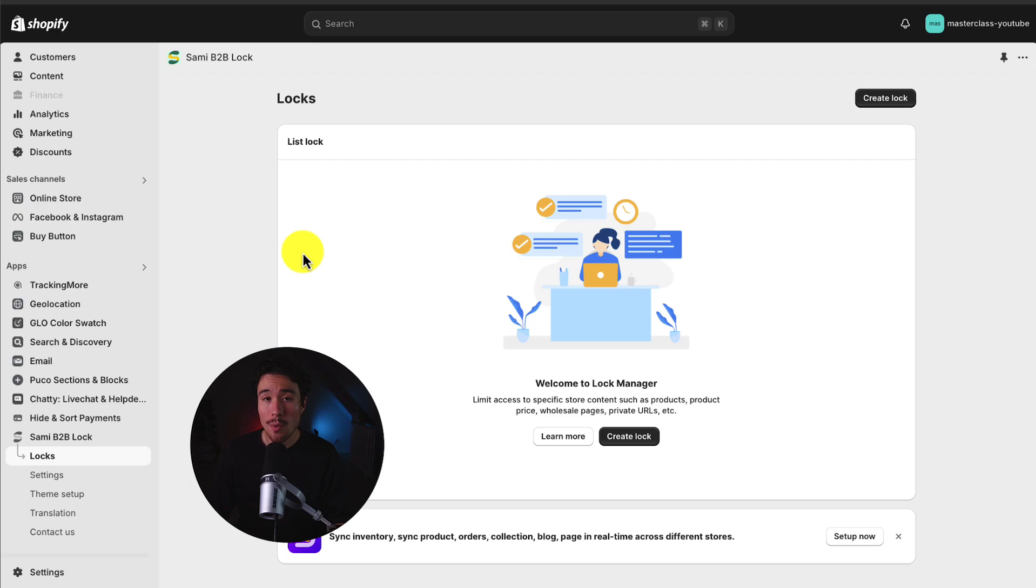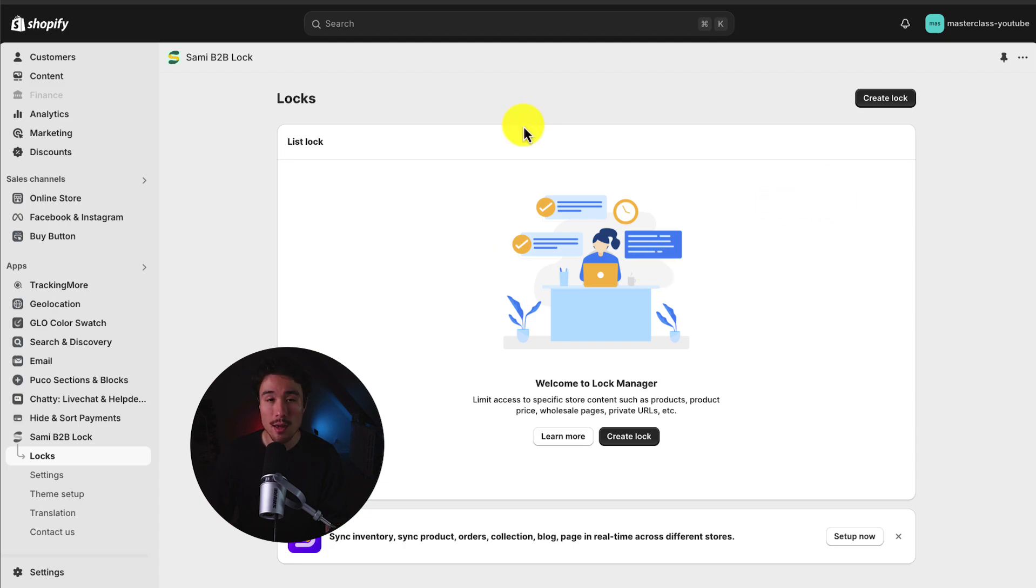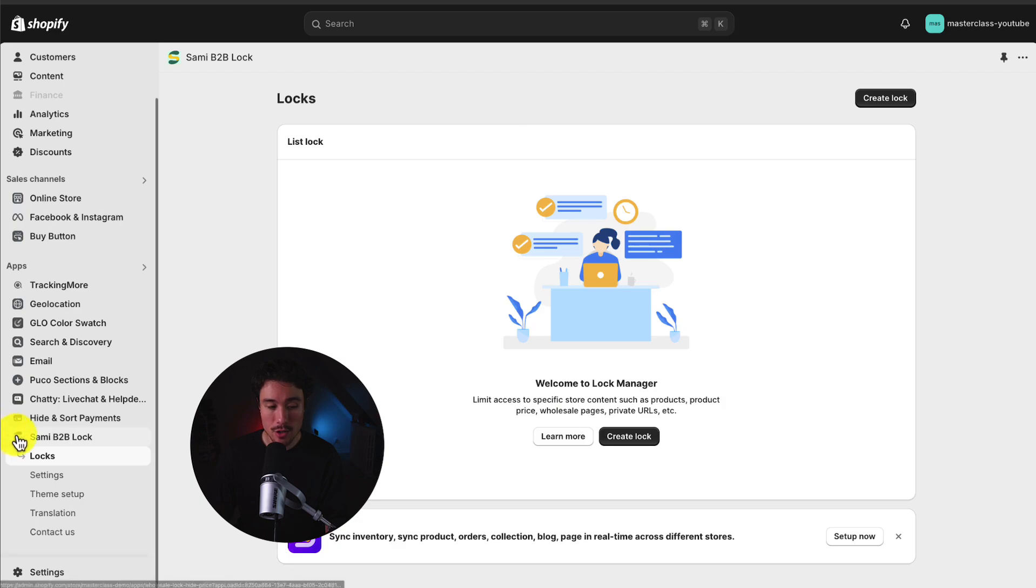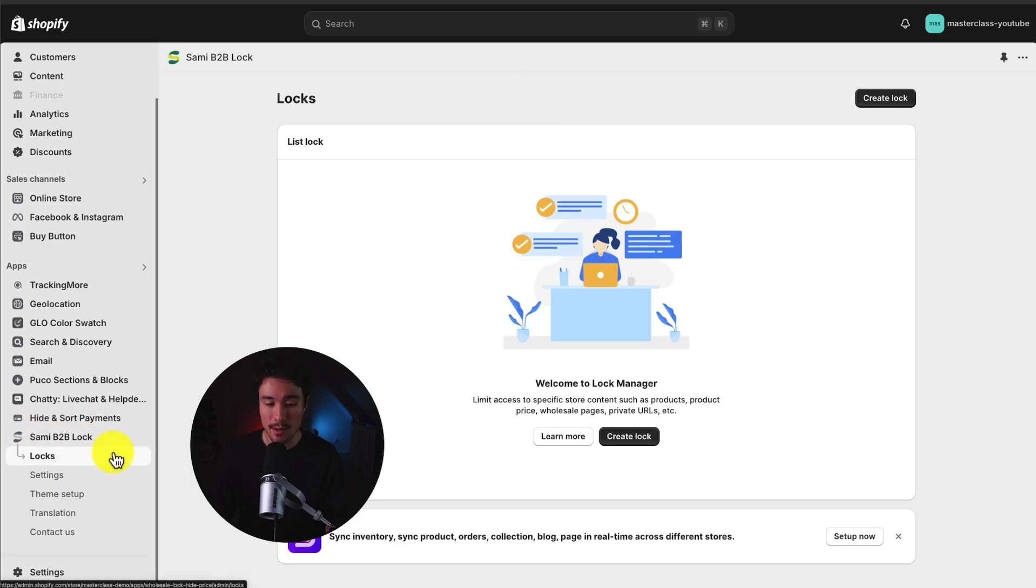But on the homepage, it's going to ask you to create a lock, and that's exactly what we want to do to lock the collection page. If you're on a different screen for whatever reason, you could head to the app here on the left-hand side menu, and then click on Locks.